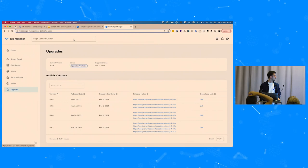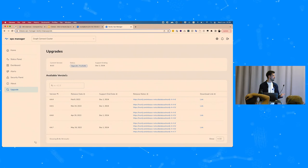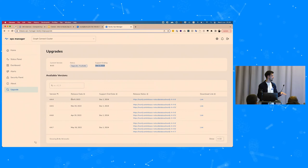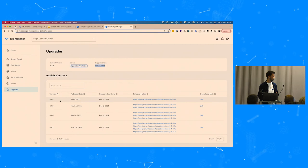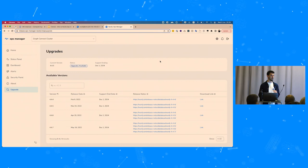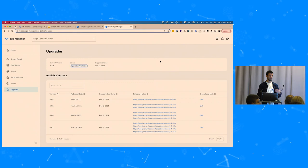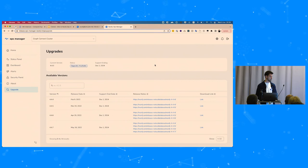The upgrade screen is the most promising work in progress. It shows the current version — 4.4.3 in our case — upgrade availability status, and when support ends for the current version. Below is a table of all available versions to upgrade to, with release notes and download links. In the future we want a wizard-based upgrade approach. Upgrading a whole database cluster is a huge challenge, but our goal is to make it work.